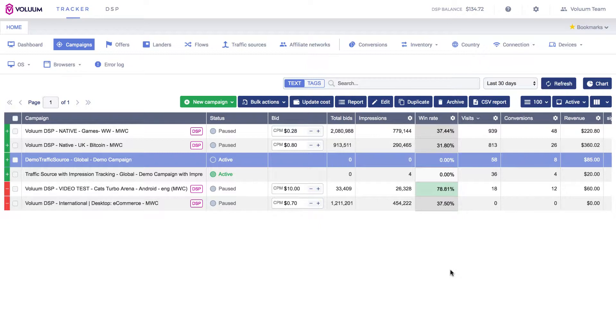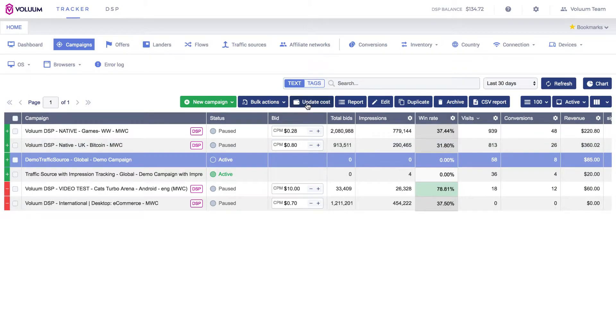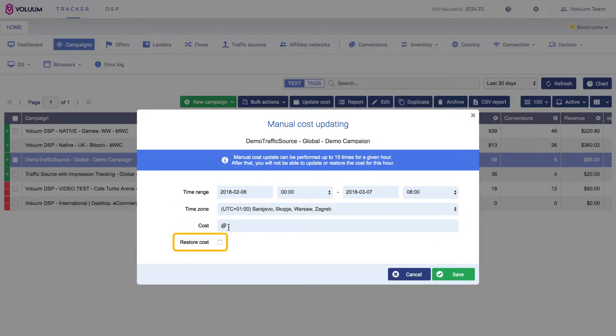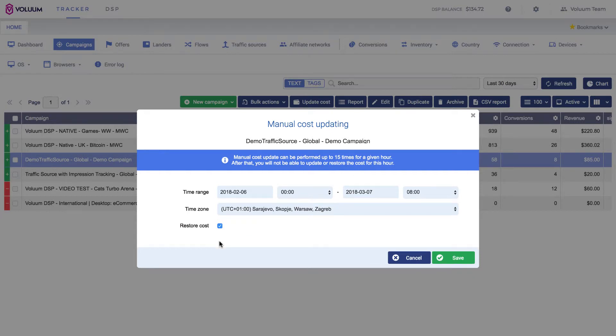If you want to revert the cost, choose the campaign from the list and click the Update Cost button. Select the time range and the time zone that you want to restore the cost value for. Tick the Restore Cost box. Click Save.